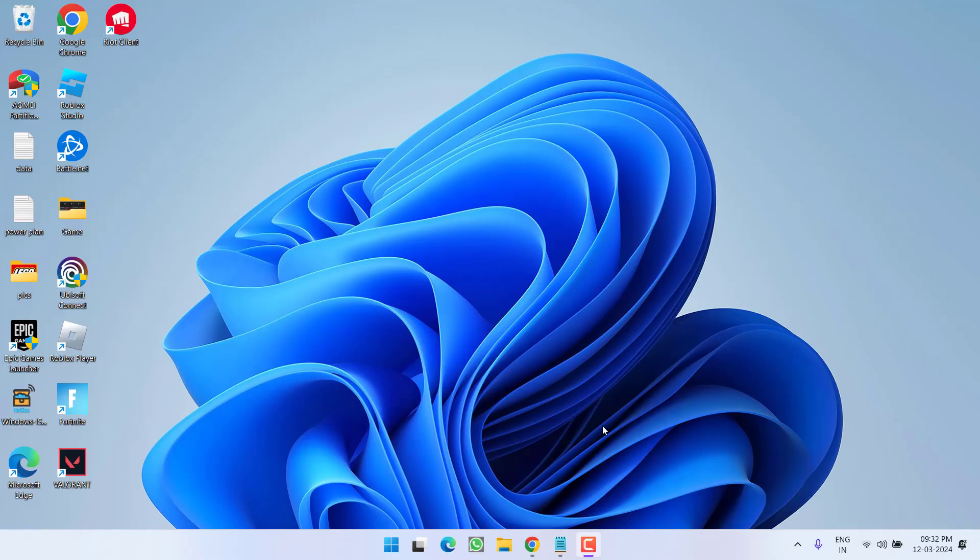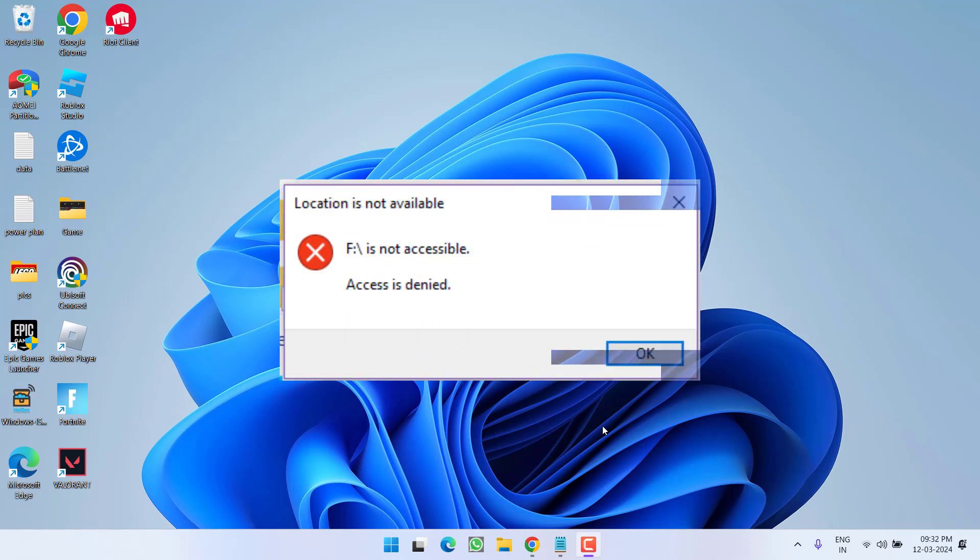Hey friends and welcome back to my channel. This video is all about fixing the issue with your external HDD or SSD when you try to open it and you get the error 'location is not available, drive is not accessible.' So without wasting time, let's go ahead and directly proceed with the resolution.